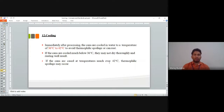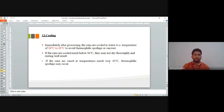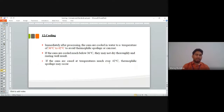After processing we go for cooling. Immediately after processing, the cans are cooled in water to a temperature of 36 to 42 degree centigrade to prevent thermophilic spoilage or can rust. If cans are cooled much below 36 degree centigrade they may not dry properly and rust may result. If the temperature is more than 42 degree centigrade, thermophilic spoilage may occur.